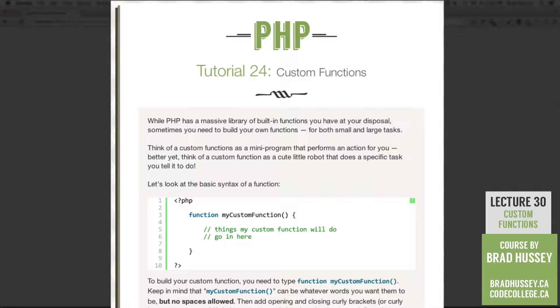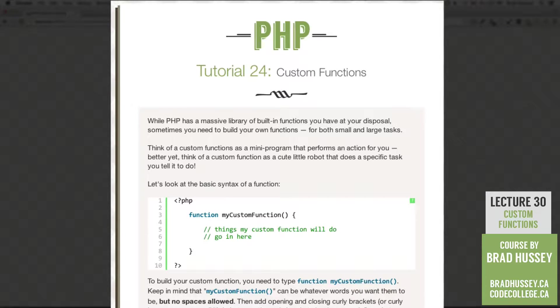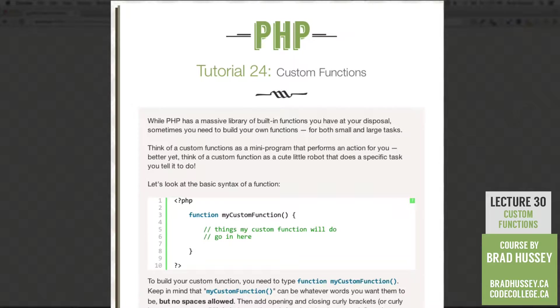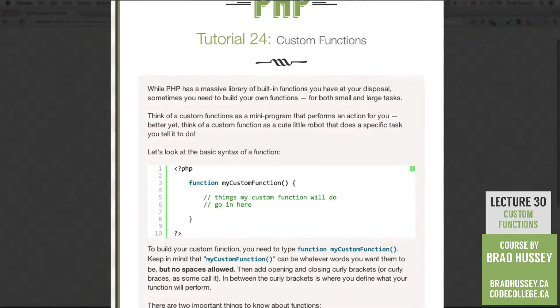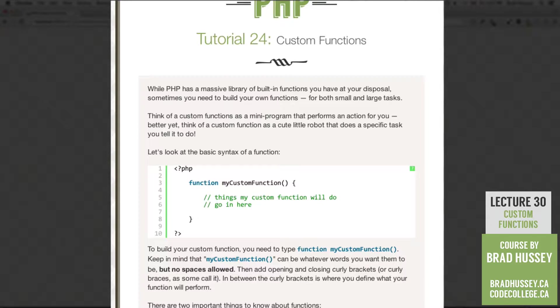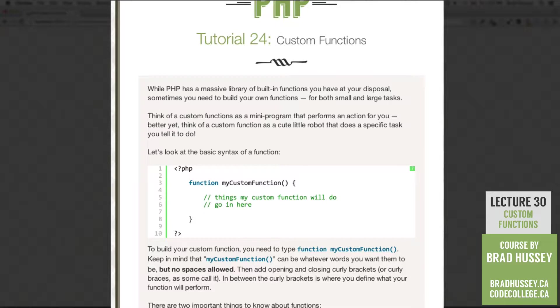While PHP has a massive library of built-in functions you have at your disposal, sometimes you just need to build your own functions for both small and large tasks. Think of a custom function as a mini program that performs an action for you. Better yet, think of a custom function as a cute little robot that does a specific task you tell it to do.